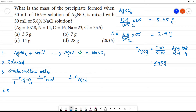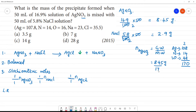Nitrogen is 14. Oxygen: we have three oxygens, each is 16, so 3 × 16 = 48. Adding them up: 107.8 plus 14 plus 48 gives a molecular weight of approximately 170 g/mol. So the number of moles of AgNO₃ is 8.45 divided by 170.